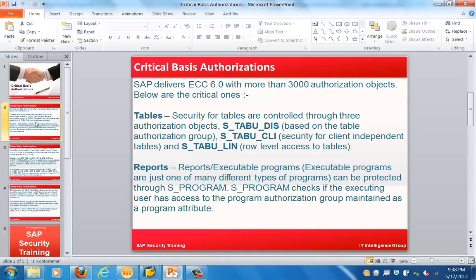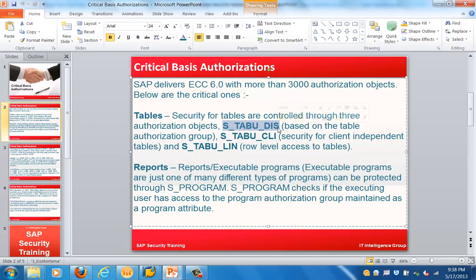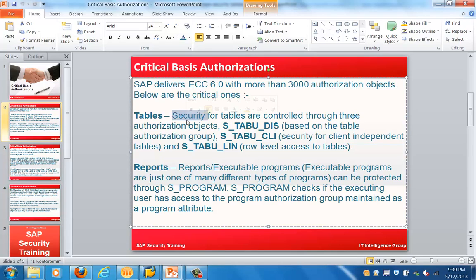The most critical area is table security. Security for tables is controlled through three authorization objects. The first is S_TABU_DIS, based on the table authorization group. The second is S_TABU_CLI, for security for client-independent tables. The third is S_TABU_LIN, which provides row-level access to tables. These are the three key table-related control objects.